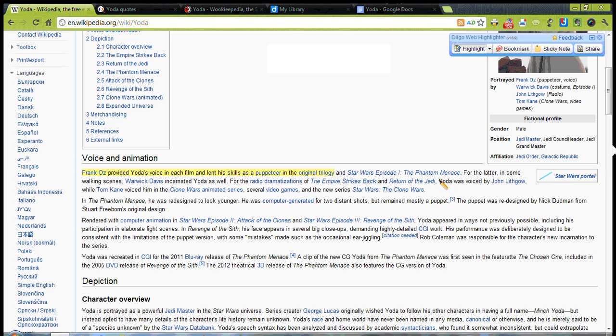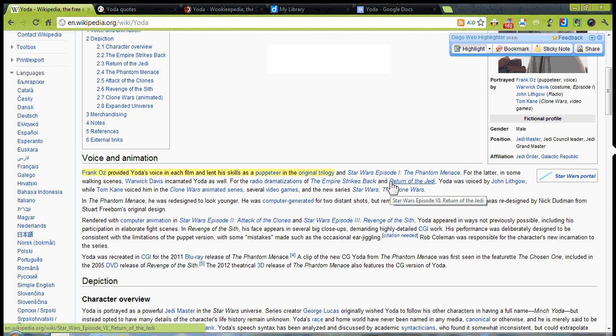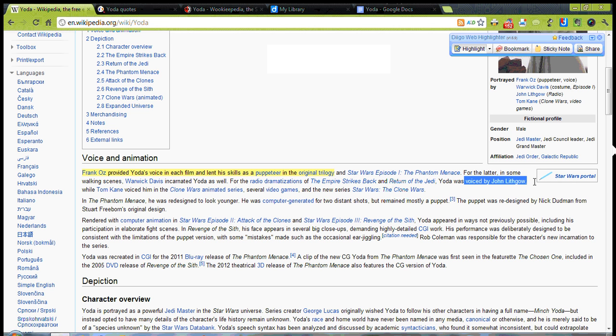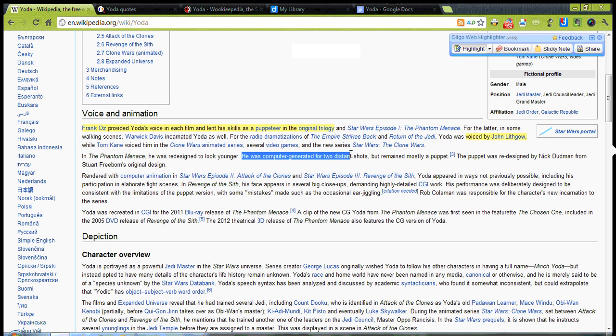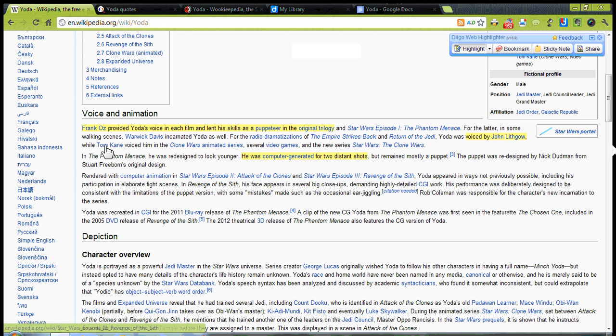Yoda was Return of the Jedi, the voice was by John Lithgow, and he was computer generated later on.